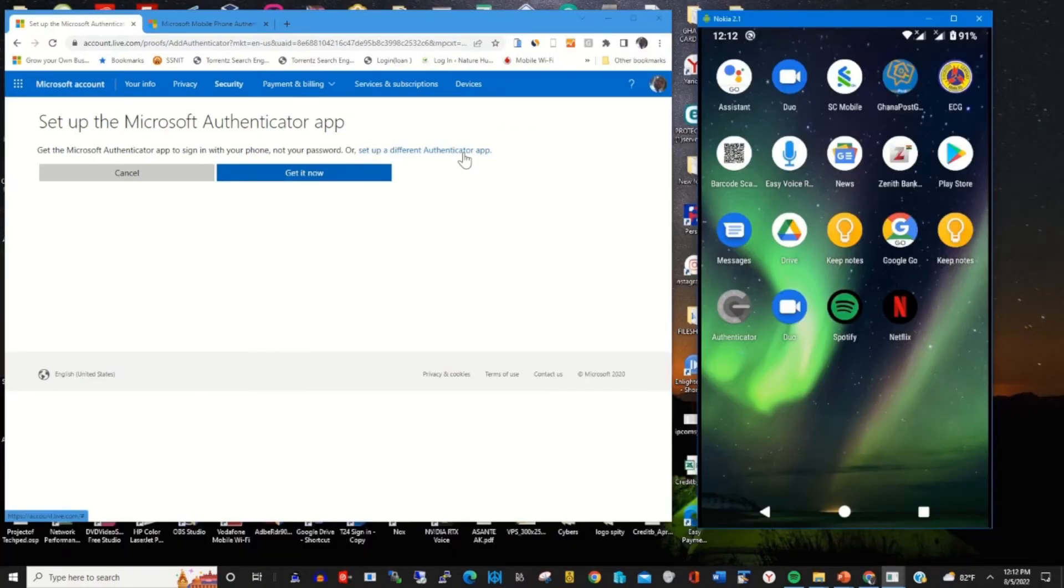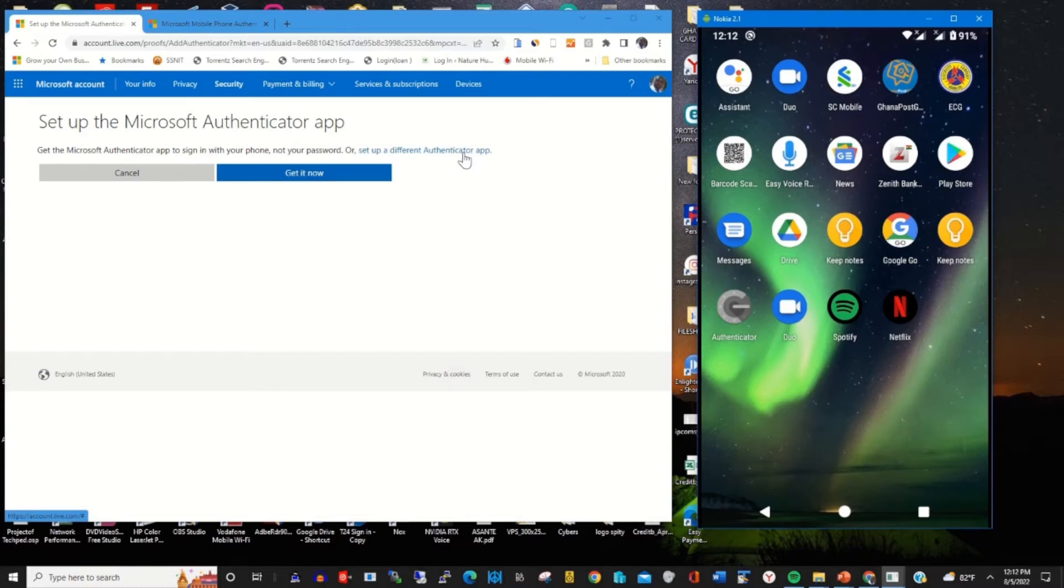You can choose to set up Microsoft Authenticator app, or you can choose from any authenticator app. I will choose a different authenticator app. Click on it.